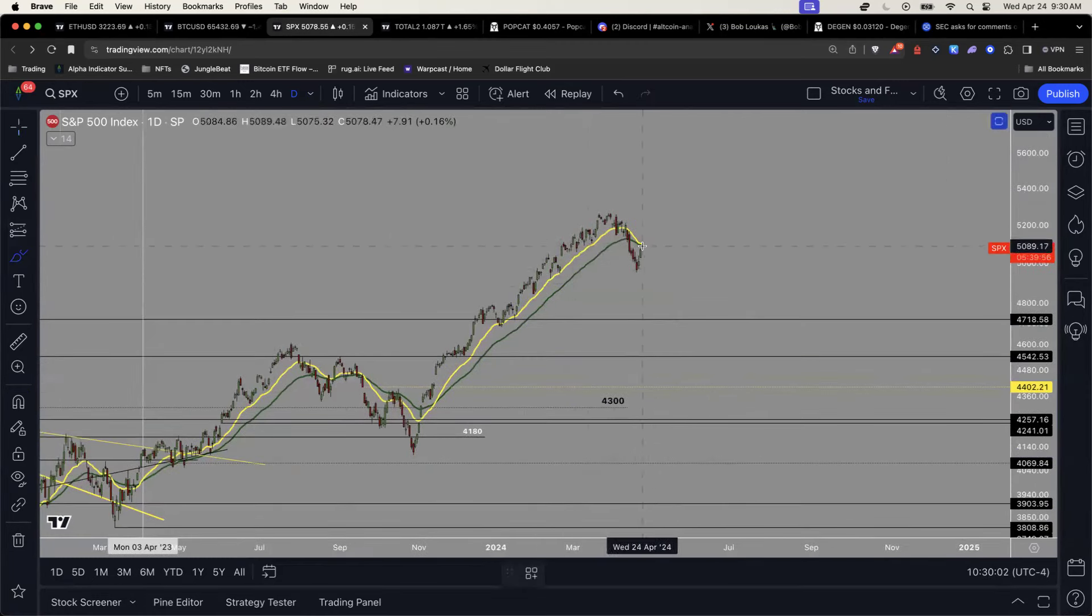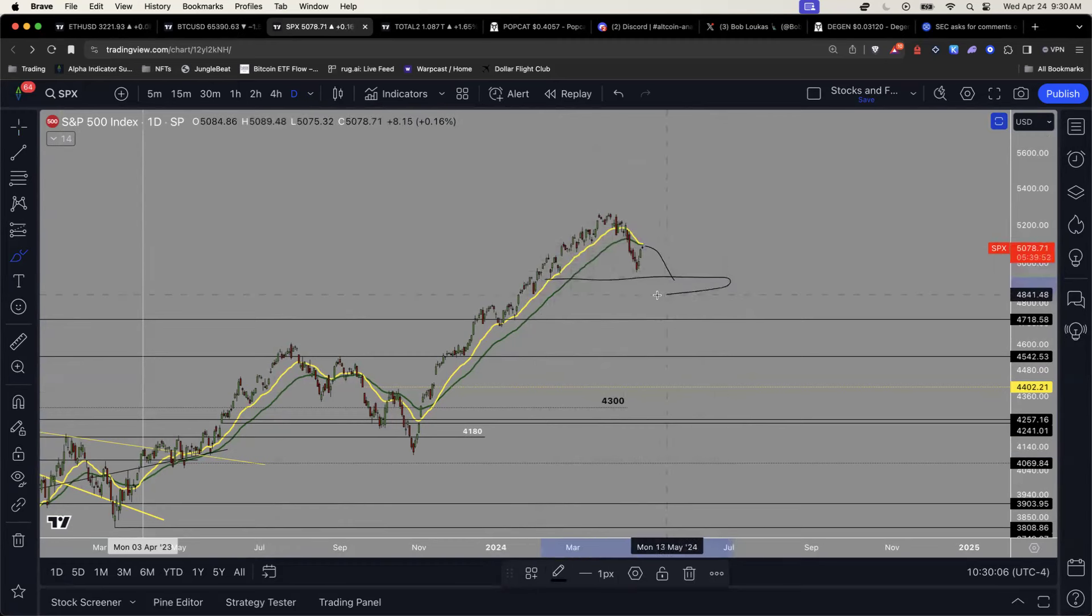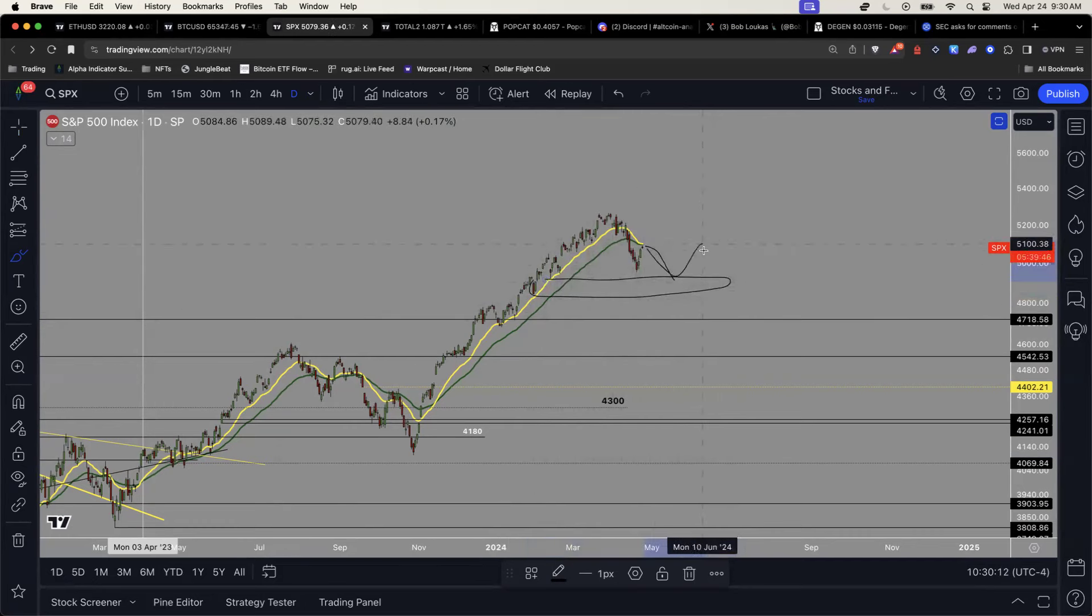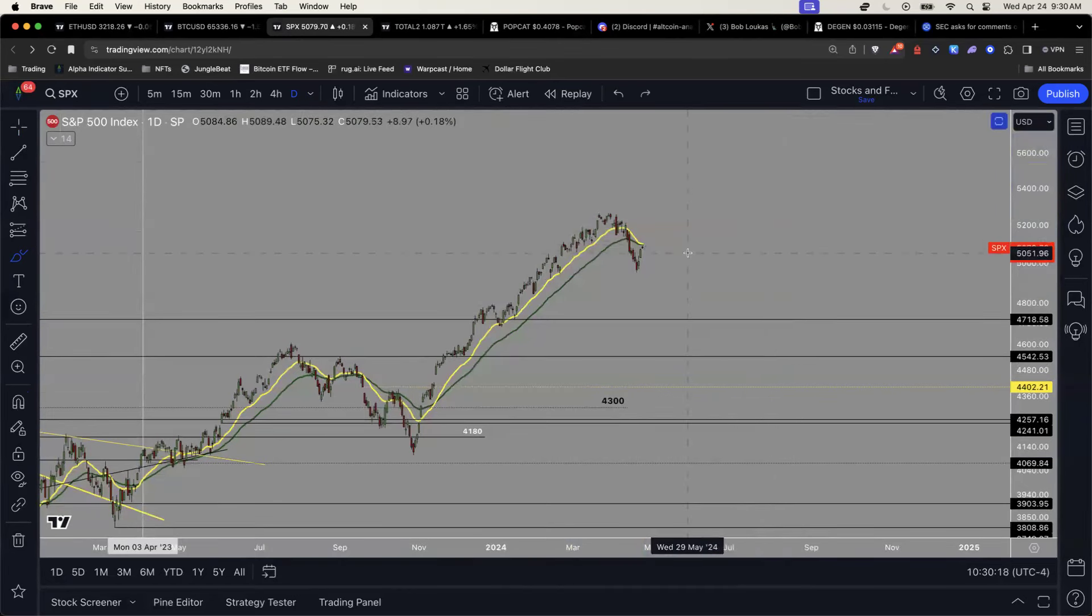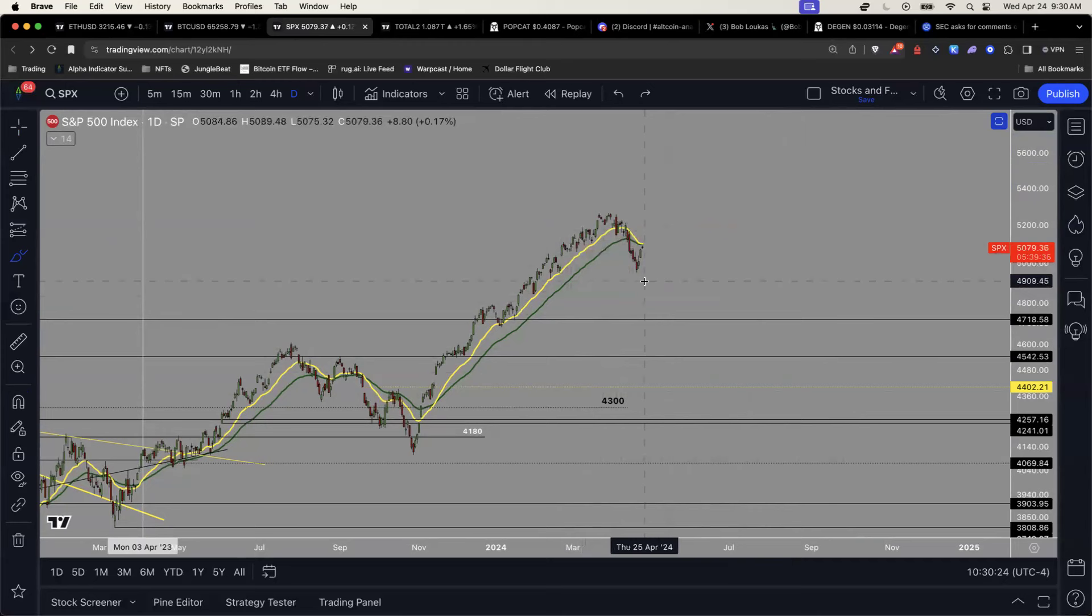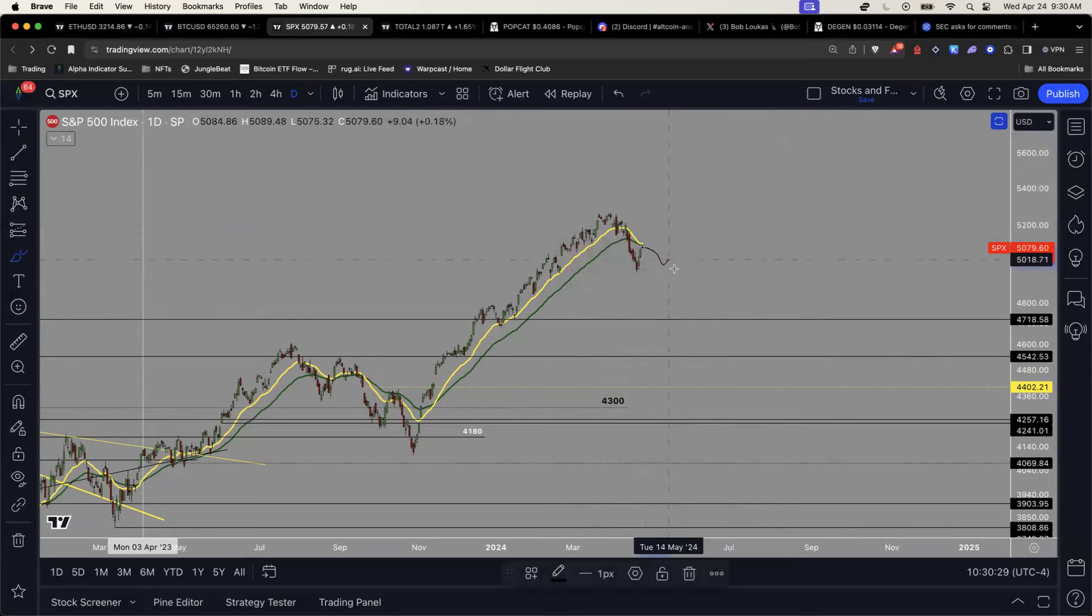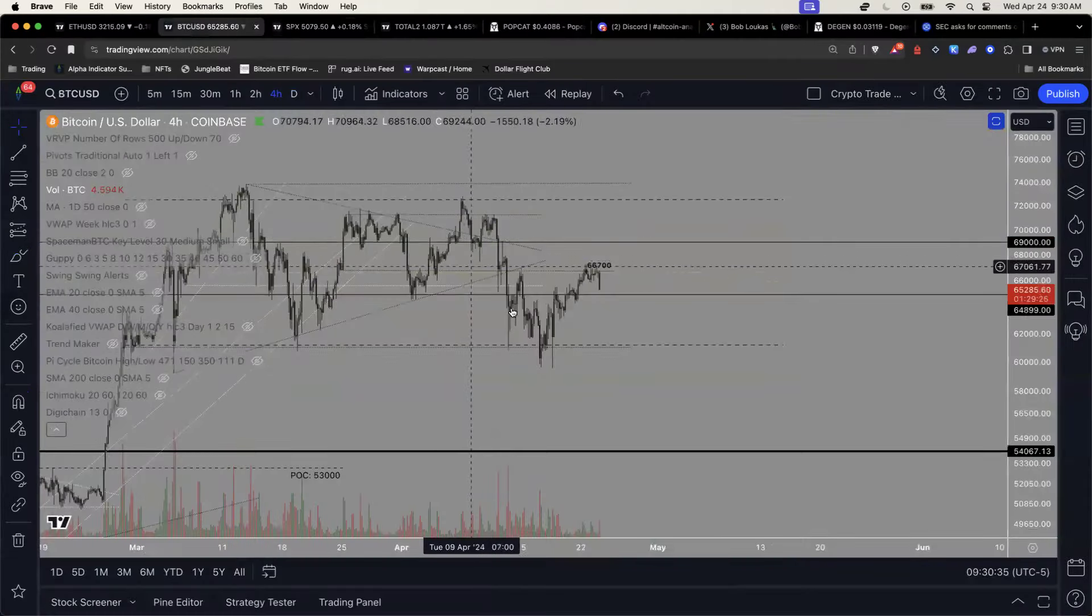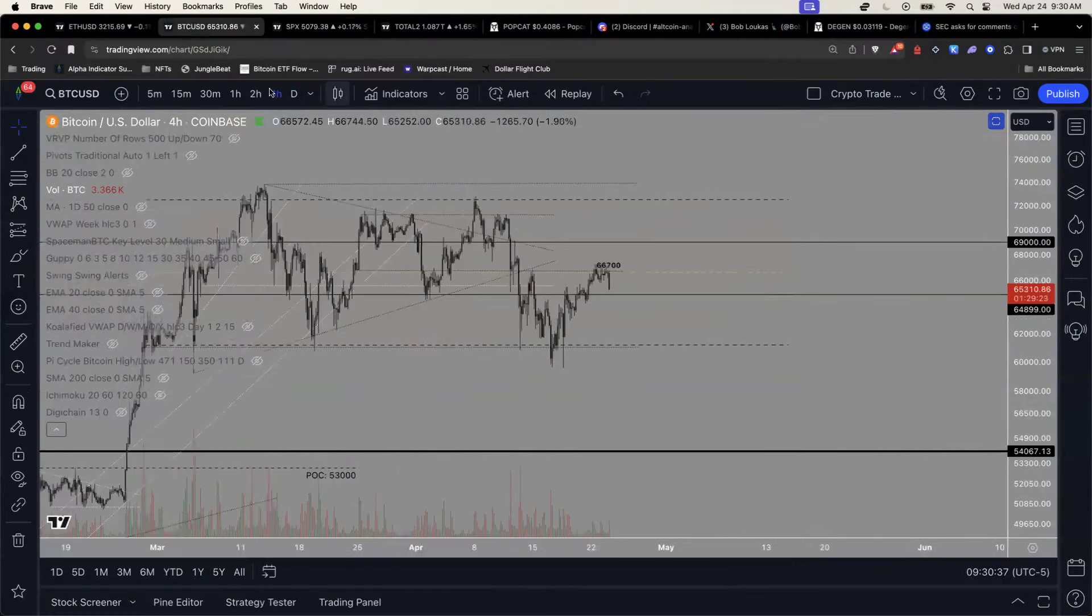I personally think that you're probably going to see another leg down. But either we base at 4,800, 4,700 down here, or we create somewhat of a double bottom, build, base, and then possibly push higher.